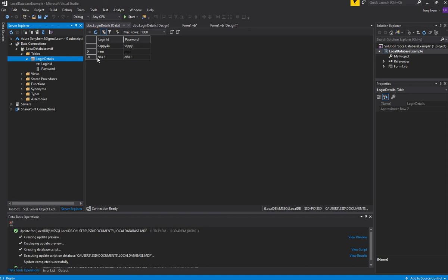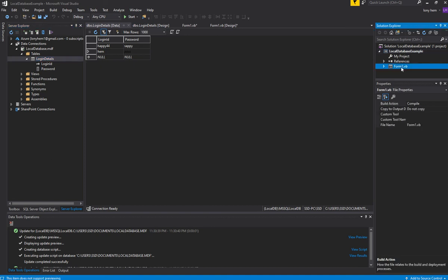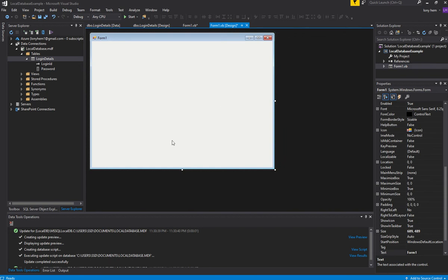So what we need to do is go into our software, back into our software. Form 1 here, we'll double click on Form 1 to open up our software. We're going to simulate a login of some sort. We'll add controls from the Toolbox.